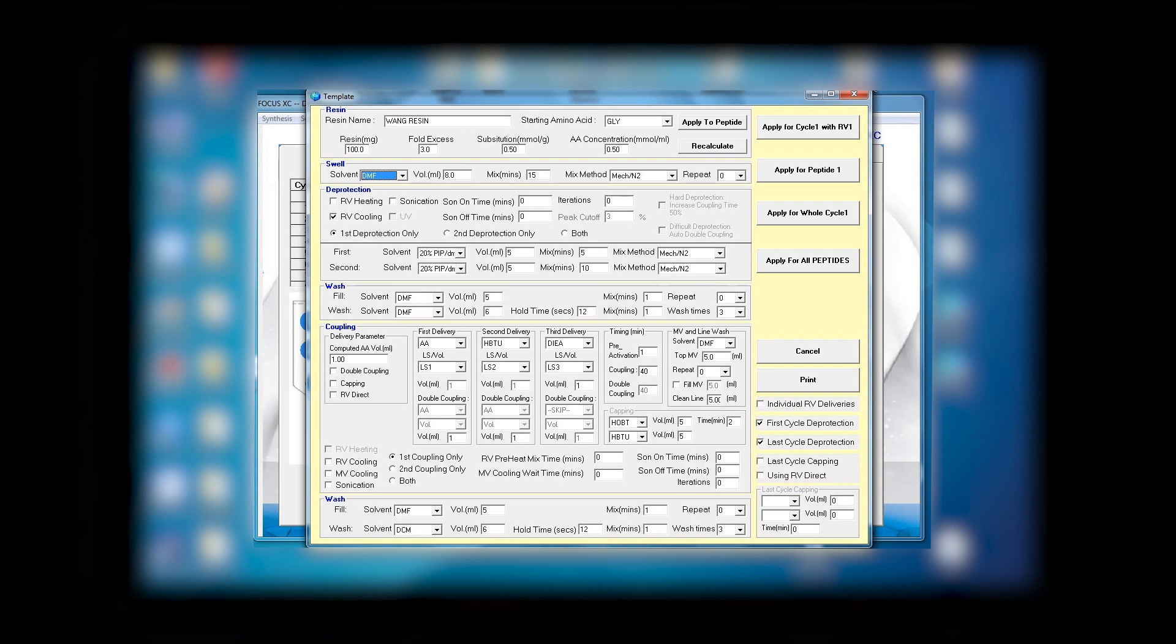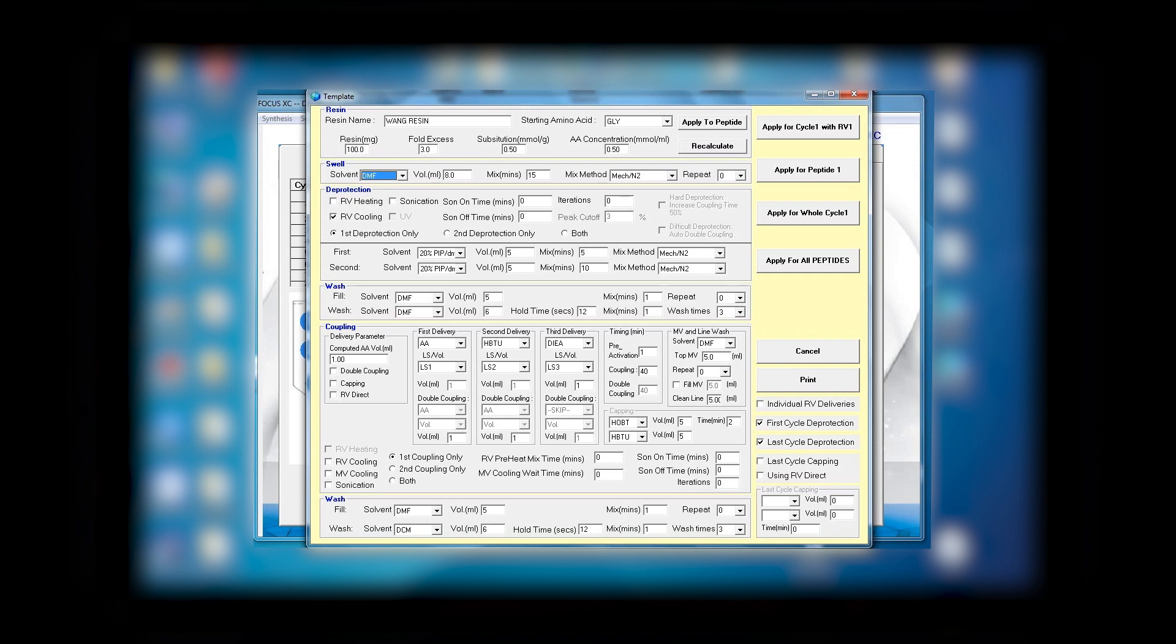The next section is swelling, where you have DCM or it could be DMF, for example. The volume is 8 milliliter with mixing of 15 minutes using mechanical and nitrogen is perfect. Under deprotection, if you want cooling you can select it, but in this example we do not need that. You see that for the first amino acid you have 20% piperidine in DMF.